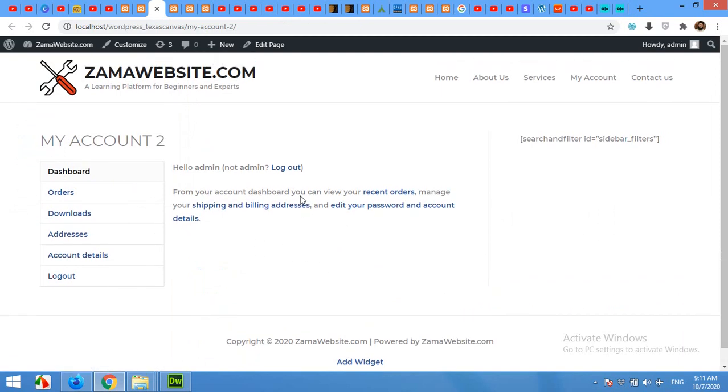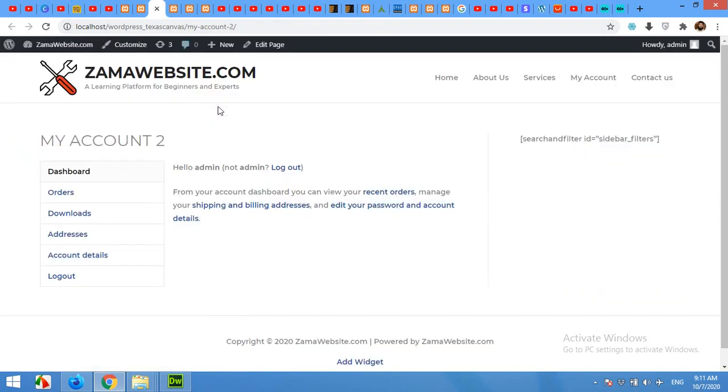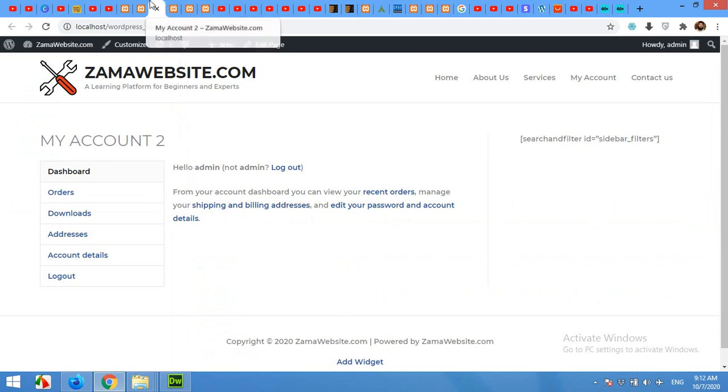I'll show you how to turn this into this. For this, you have to install Elementor. You can use the free version or pro version - it will work on both of them, and pretty much you can use any page builder after watching this video. I have Elementor installed now.